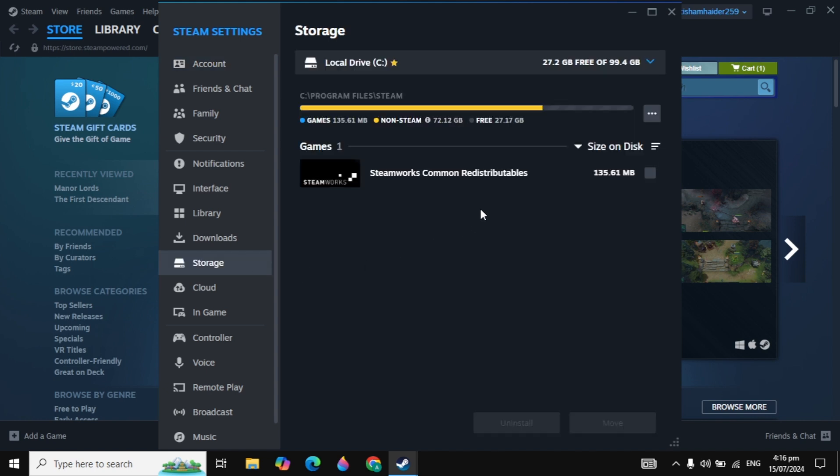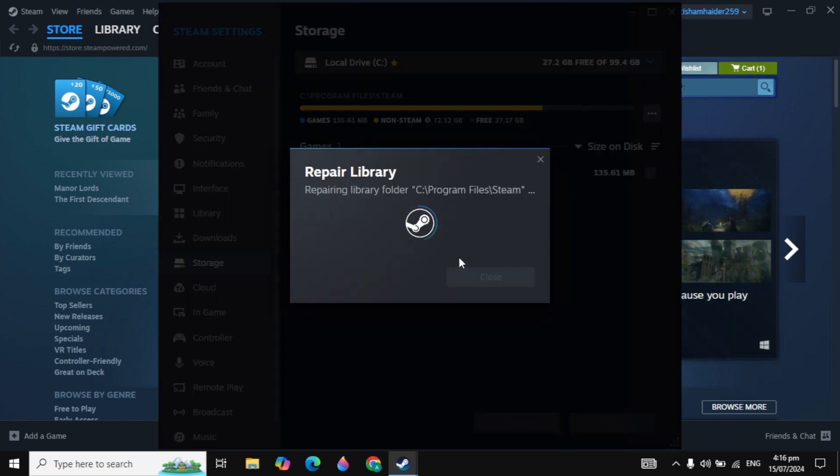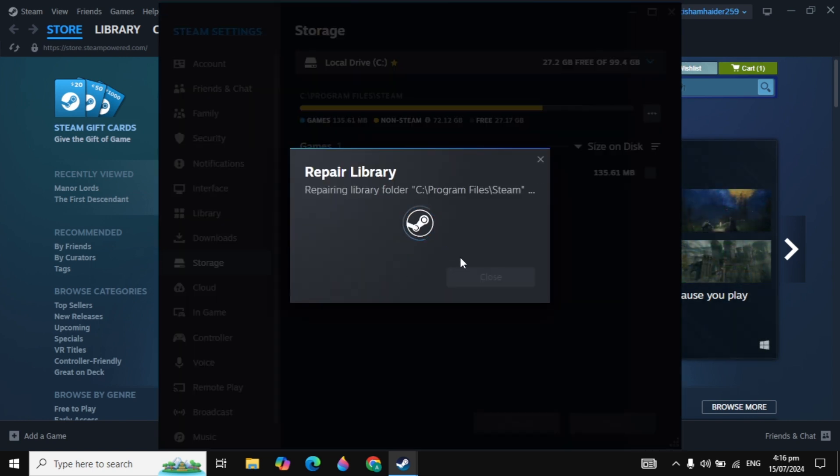The first solution is you can go to Storage, click on the three dot option, and then click on Repair Library. Now it will start repairing your craft files, and if there is an issue in your Steam, it can fix them automatically. This is a built-in function by Steam.